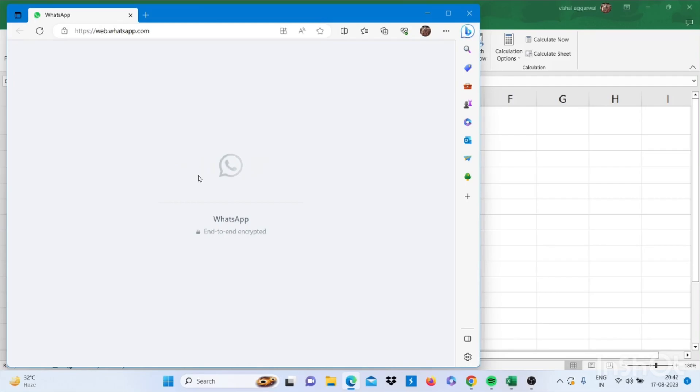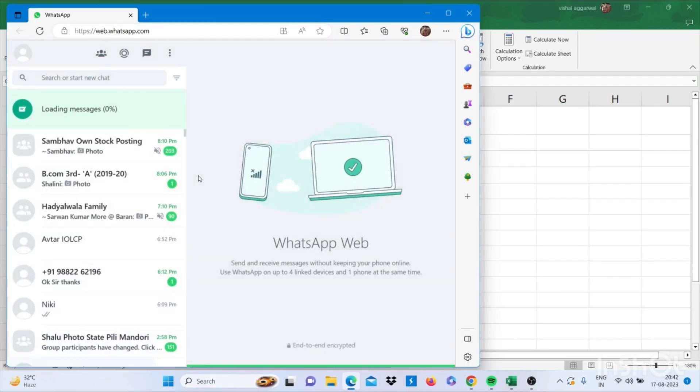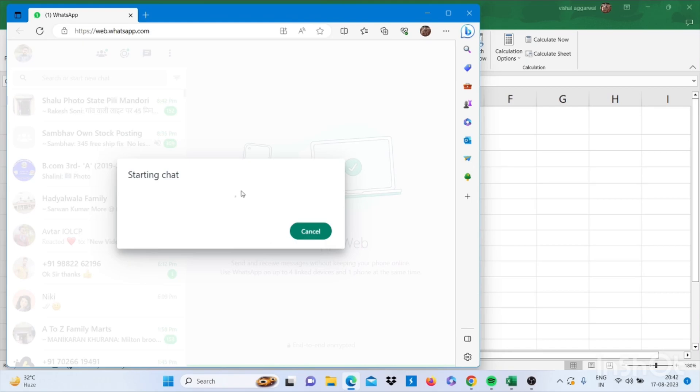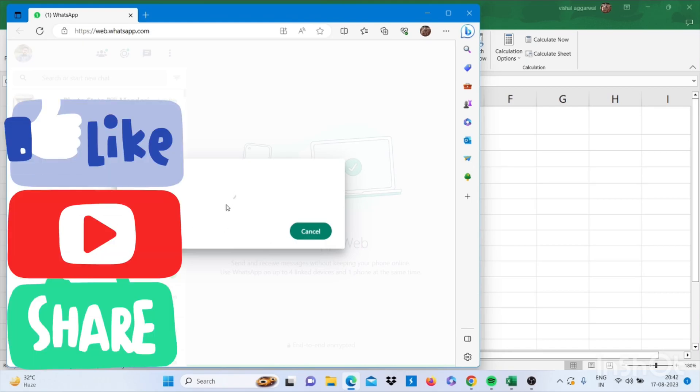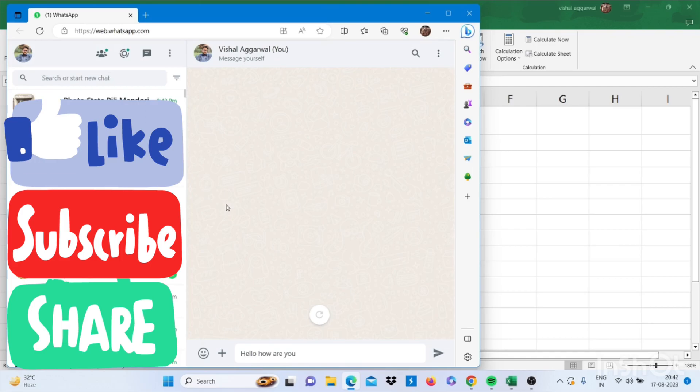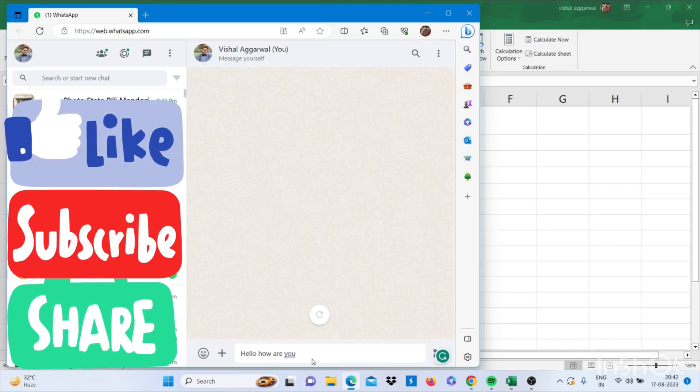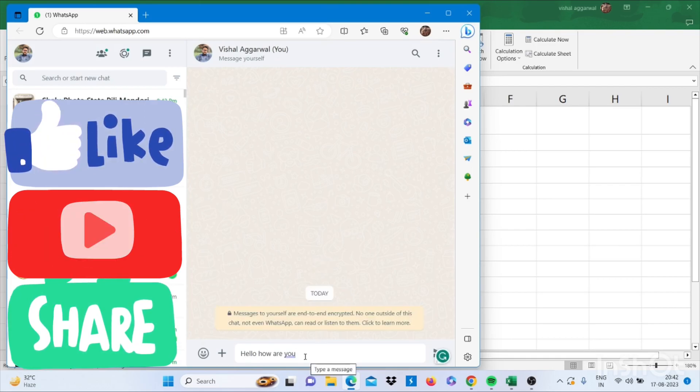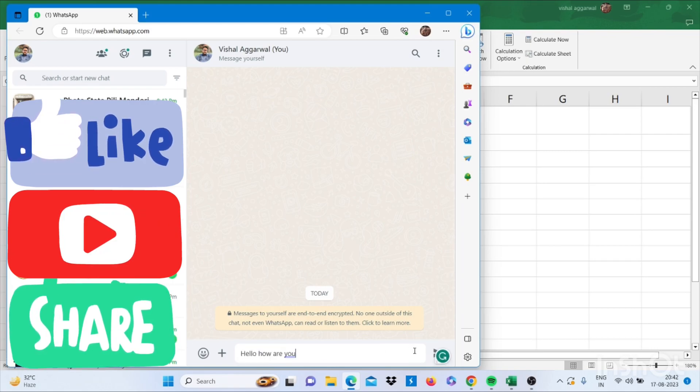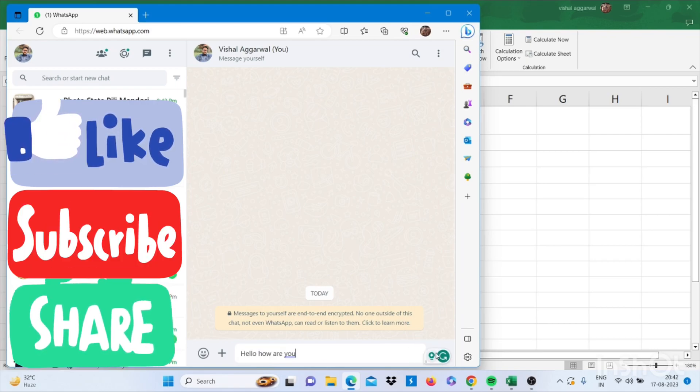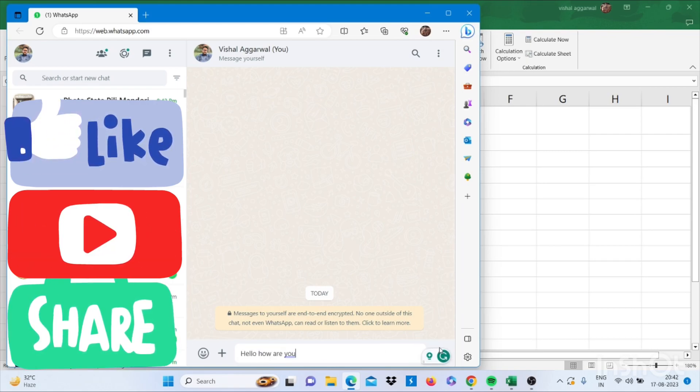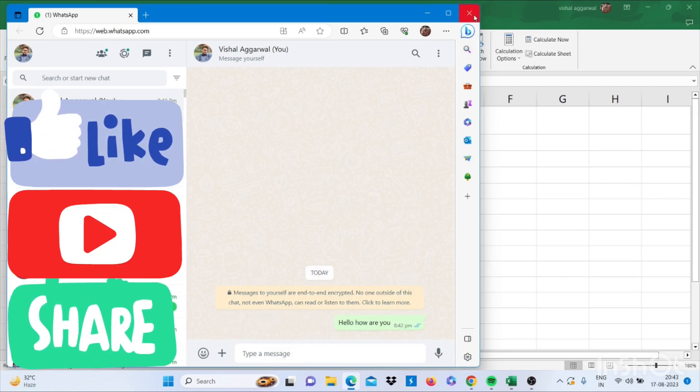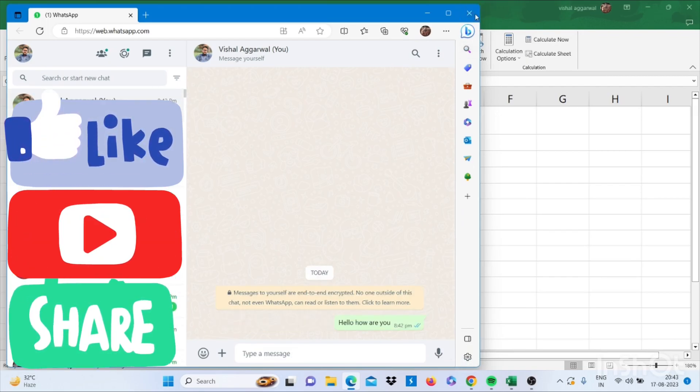I have already scanned my WhatsApp on web. Now it is starting chat, and here you go, this message is typed - hello how are you. You can send this message.